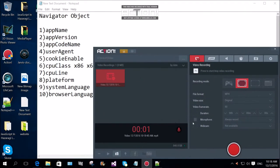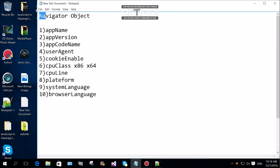Hi everyone, in this session we are going to learn about the navigator object.